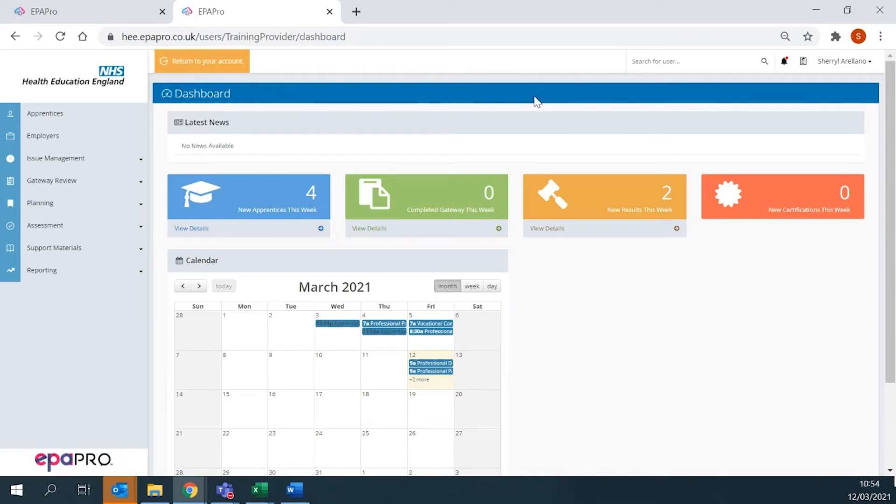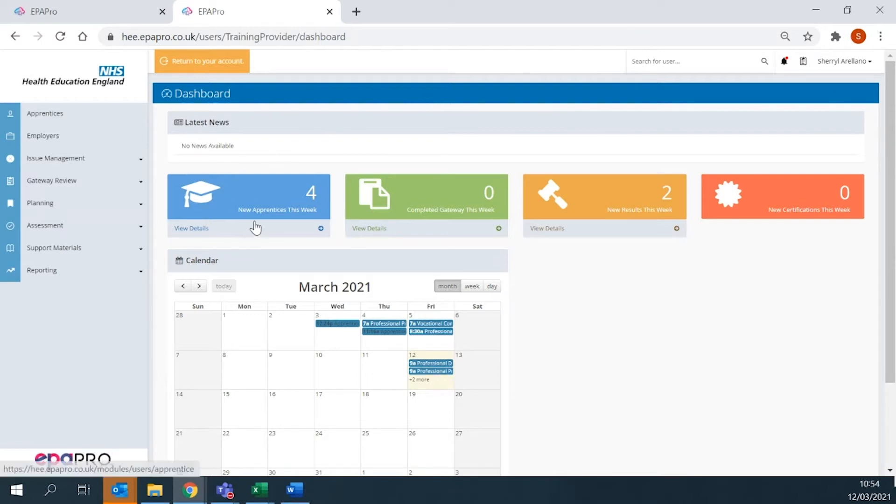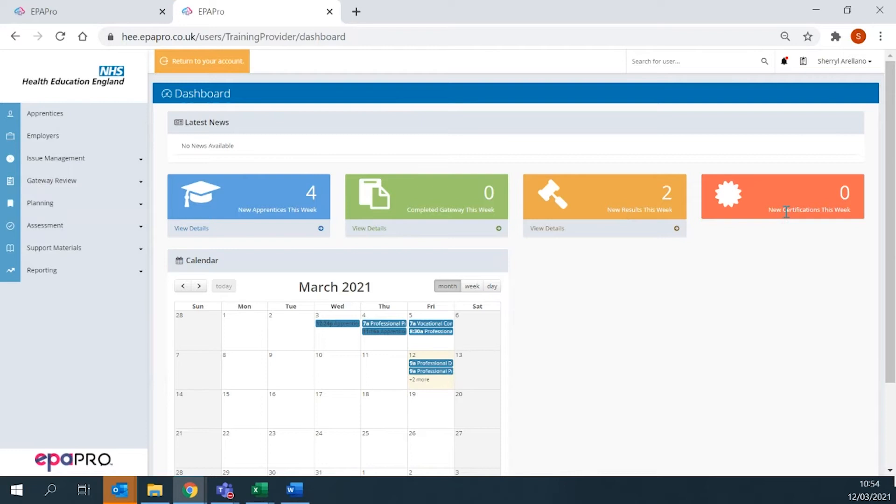When you log on to EPA Pro, you will see this screen first, which gives you an overview of your apprentice's journey. You will see new apprentices enrolled, gateway completed, new results, and new certificates.